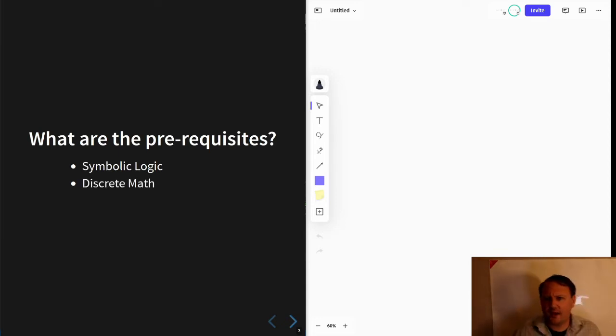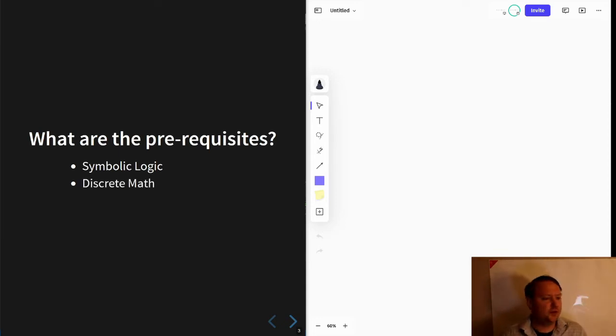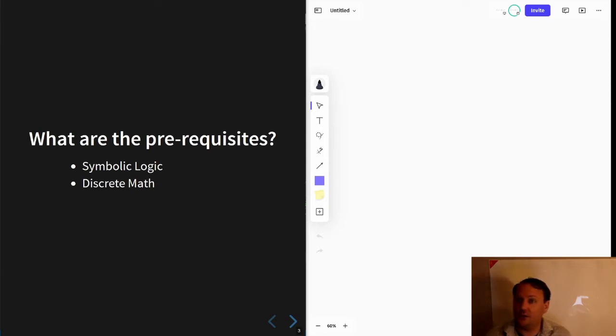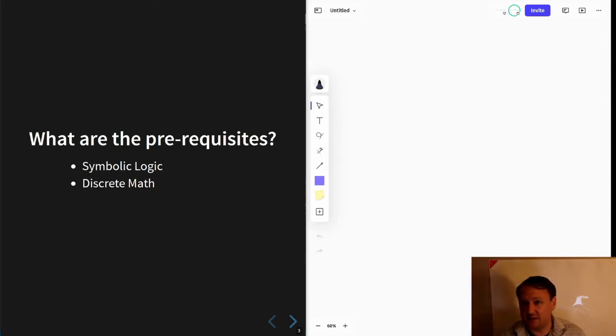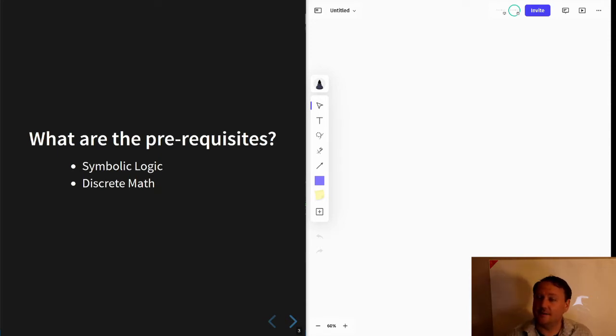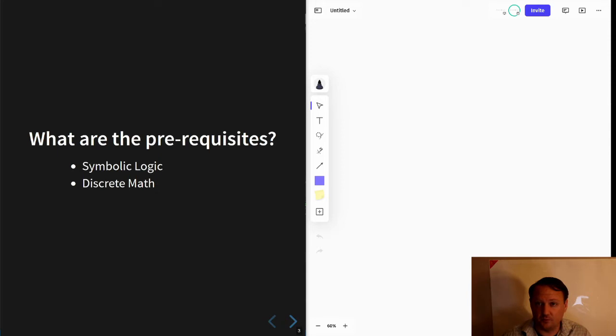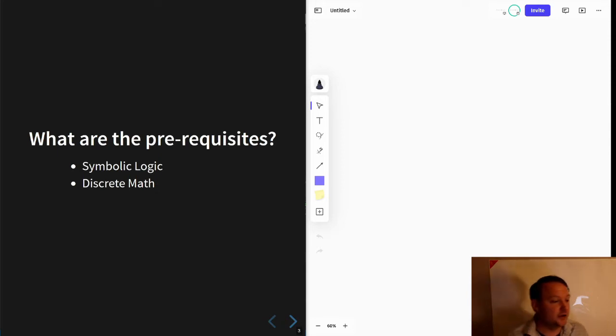Discrete math, especially the parts that have to do with graph theory and combinatorics. We'll be counting a certain number of things, structures, and so on. So counting methods will be relevant.